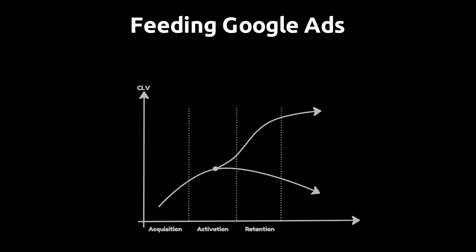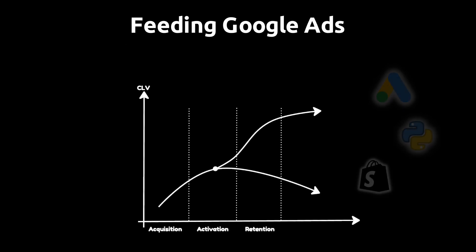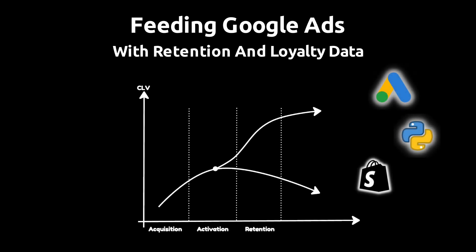In this video, I'm going to show you how to use your customer data to extract relevant audiences for retention and loyalty remarketing on Google Ads.